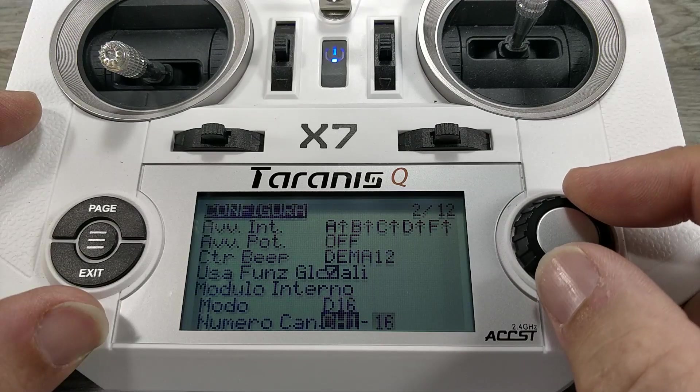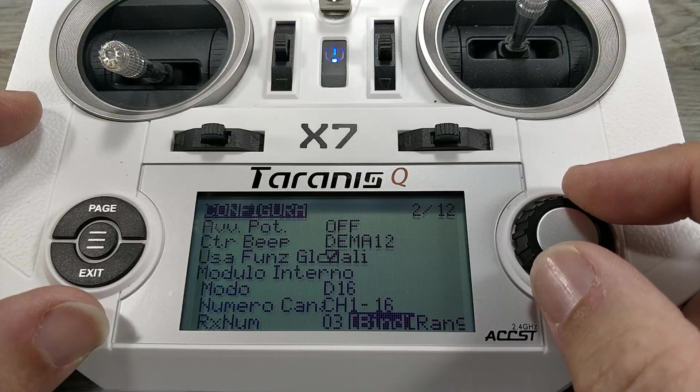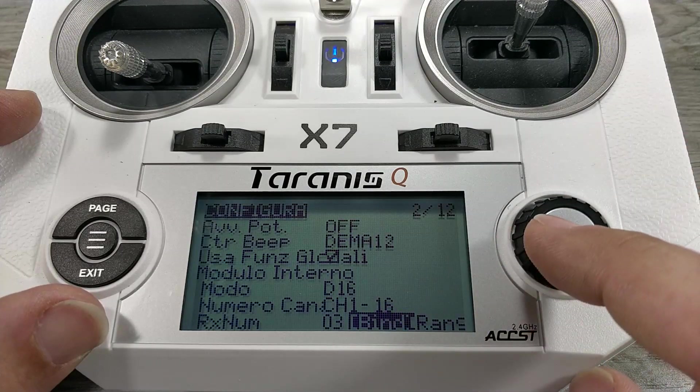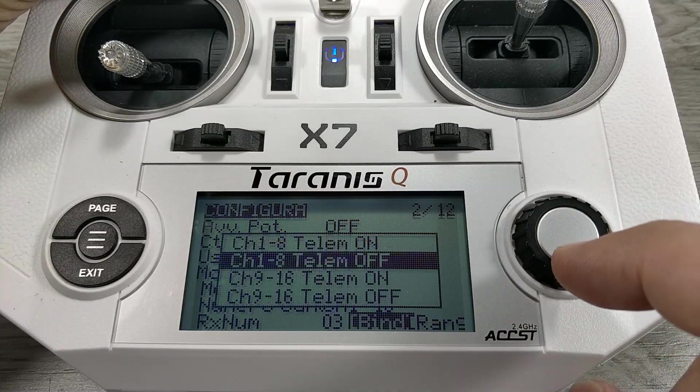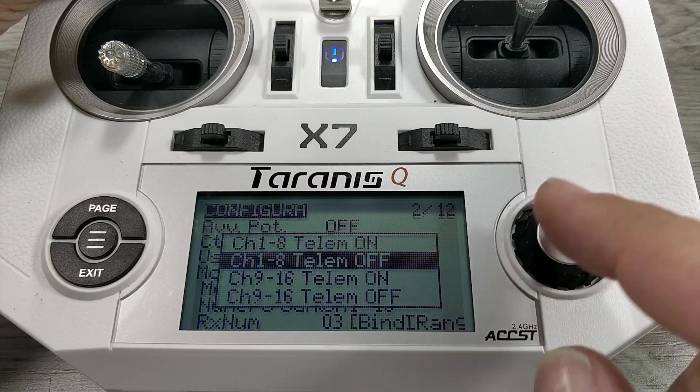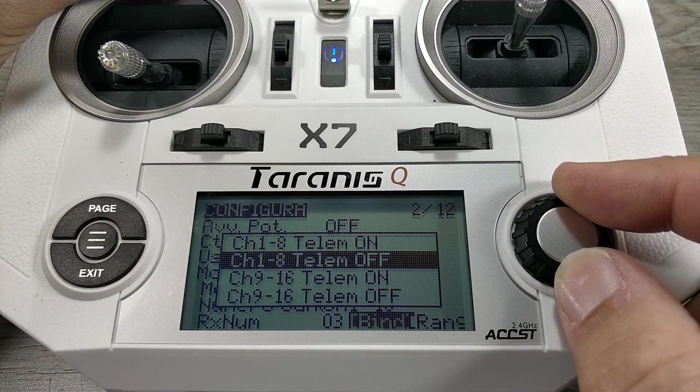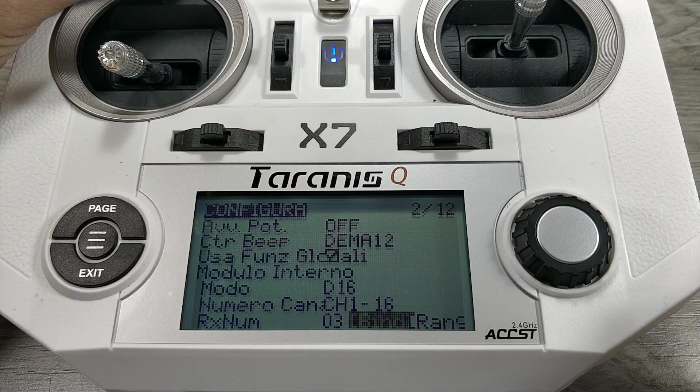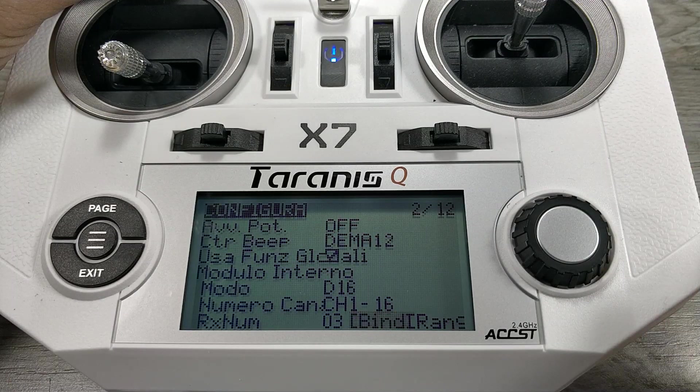If you don't have D16 mode you need to update the radio. Go down to bind and click.